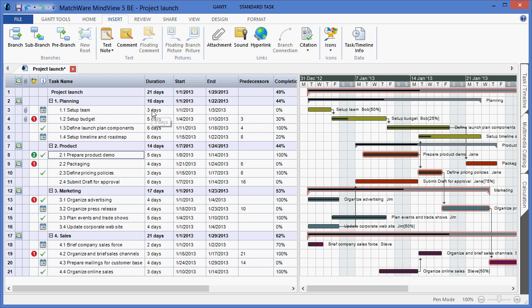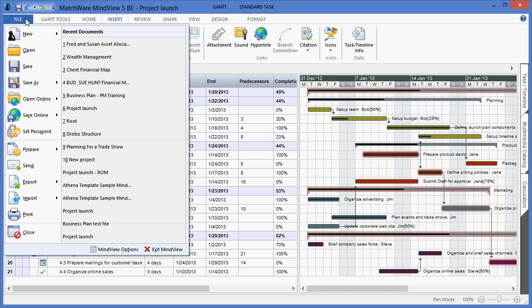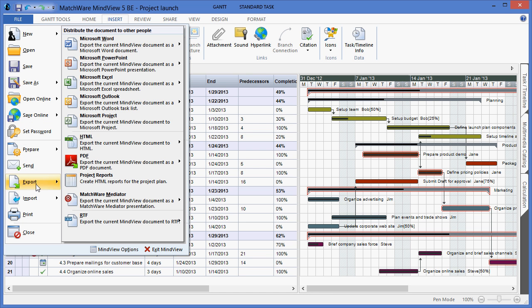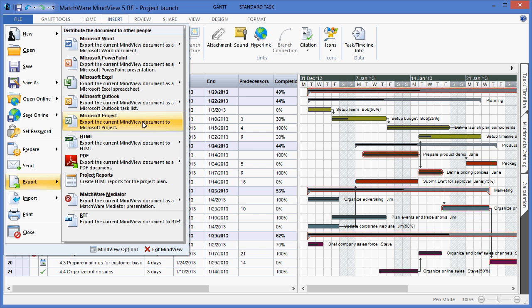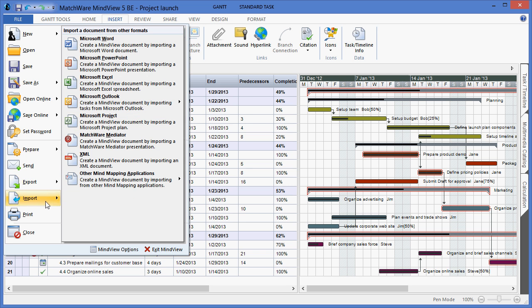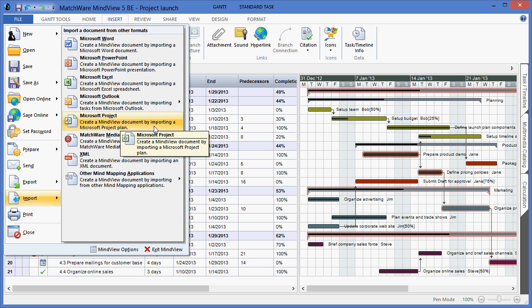All of the information that's captured within MindView can be further updated as needed. You can also utilize our integration with Microsoft Office and export this document in several types, including Microsoft Project. All of these types are also available on an import, which means I can then import from various tools, such as Microsoft Project.